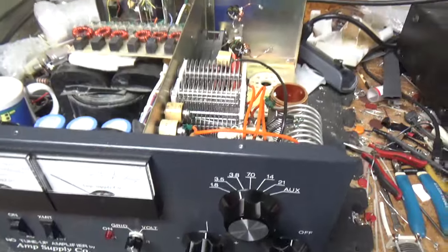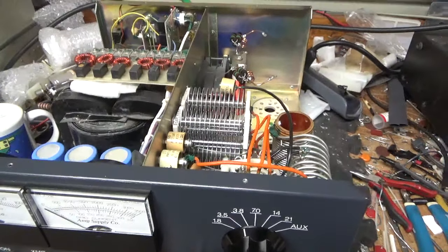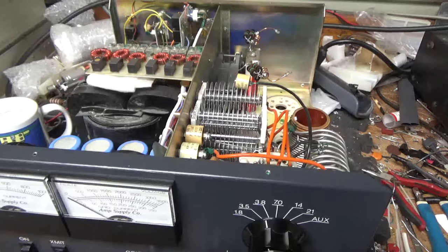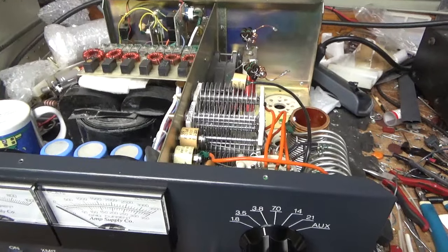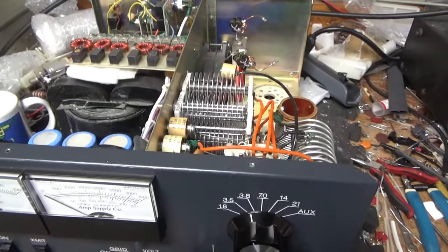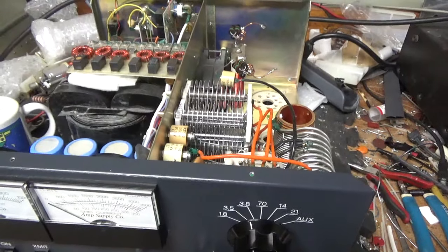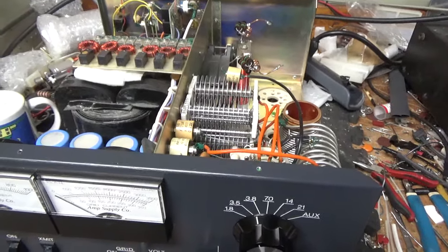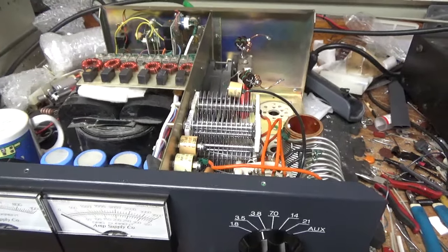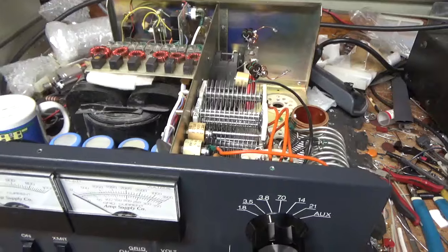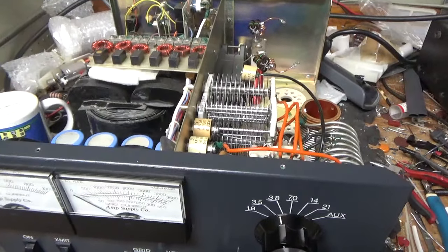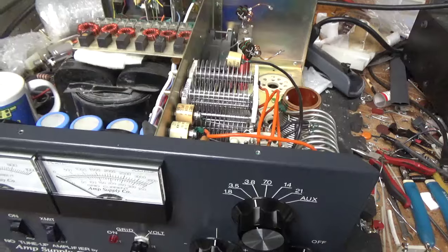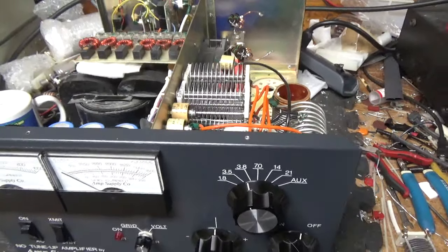Again, thank you for watching. I really appreciate it. Tomorrow, I think I have an AL-811 or AL-811H that's going on the bench. Gentleman from, I think he's from Pennsylvania. He shipped it in. So, I have a whole pile of boxes in the other room. I think I have like 8 amps here. So, I'm going through them as quick as I can.